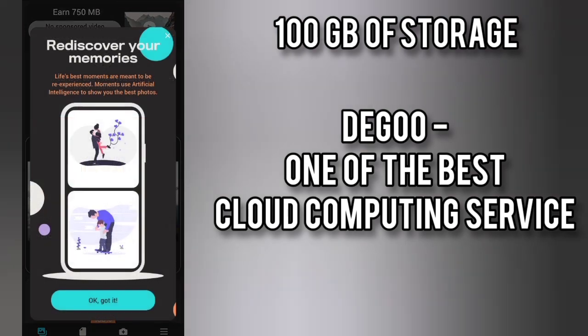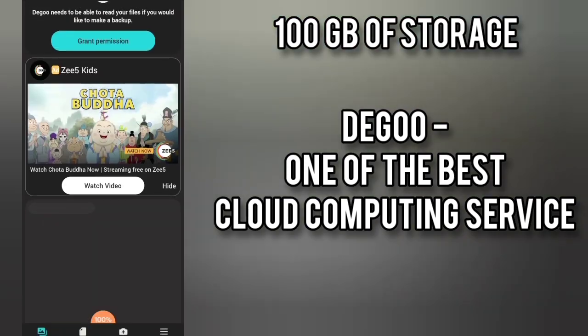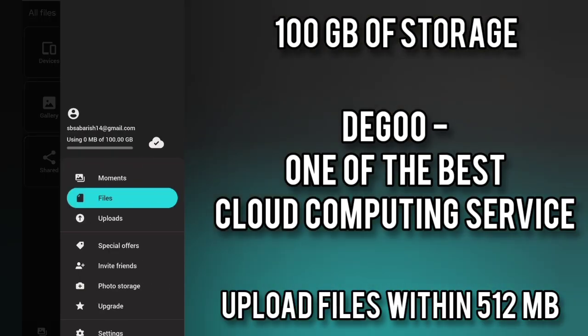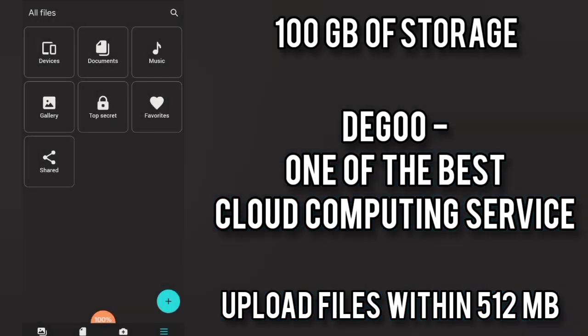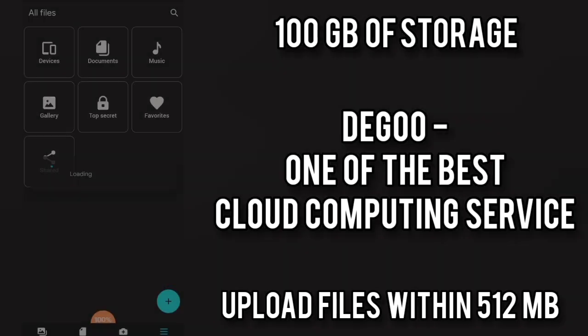100 GB is an enormous amount but it just has one problem. If you are using the free version you can just upload files up to 512 MB. But even though you can store a lot of songs, lot of documents in this Degoo, its interface is really cool too.